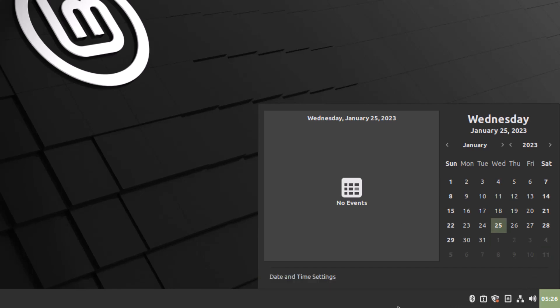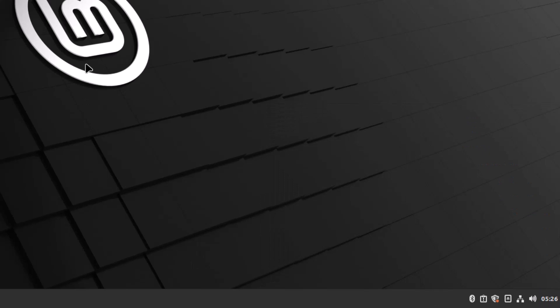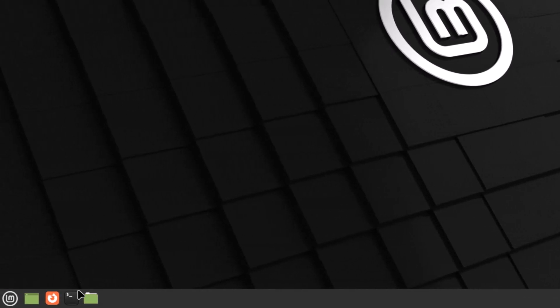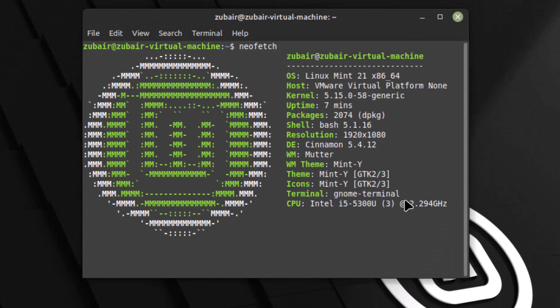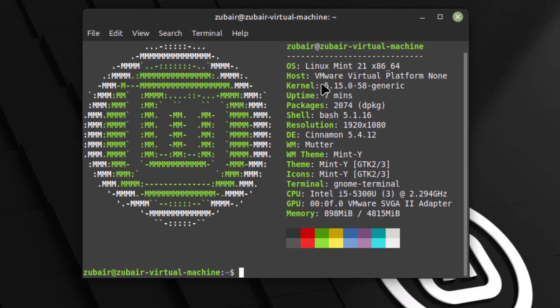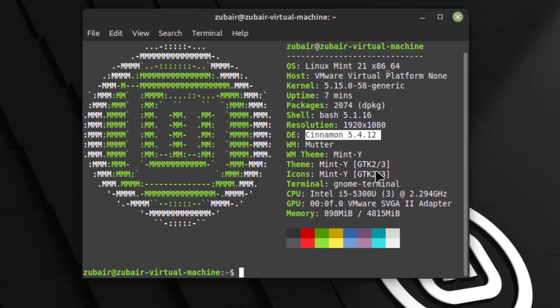Now let's check the kernel of Linux Mint Cinnamon. Opening the terminal and running neofetch shows that Linux Mint Cinnamon also uses the 5.15 kernel. In terms of packages, it has 2074 packages. The desktop environment shows as Cinnamon 5.4.12, along with CPU and GPU information.